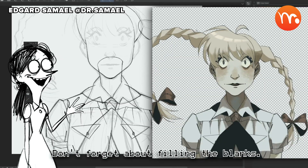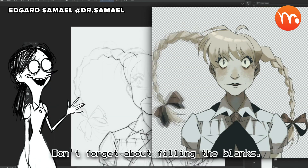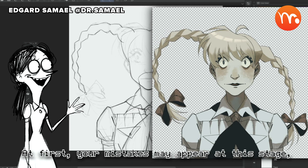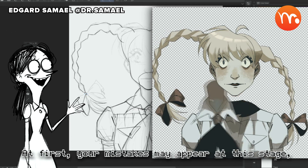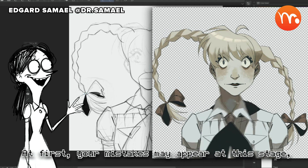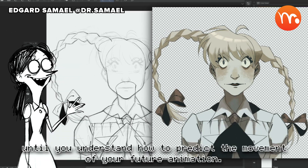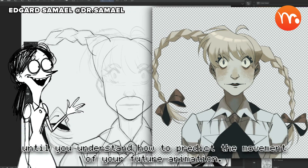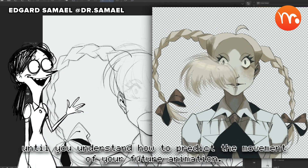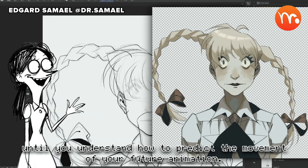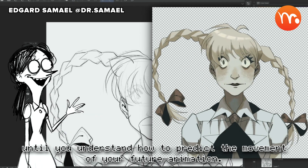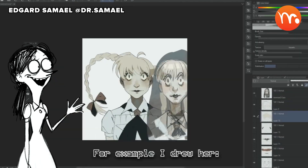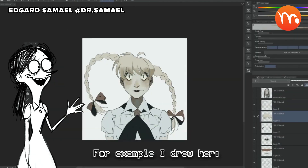Don't forget about filling the blanks. At first your mistakes may appear at this stage, until you understand how to predict the movement of your future animation.